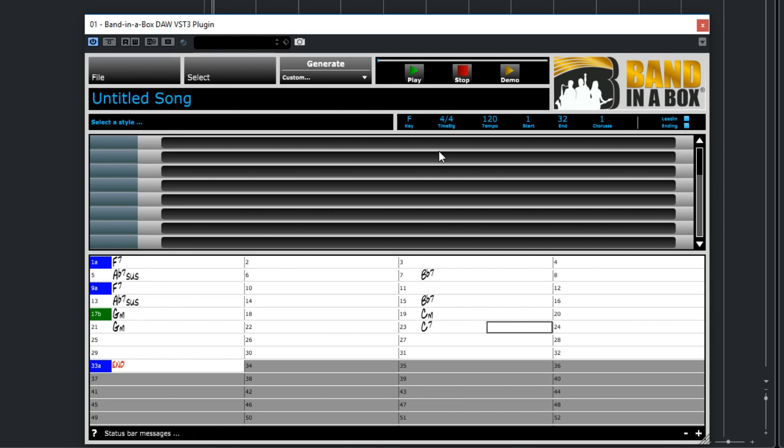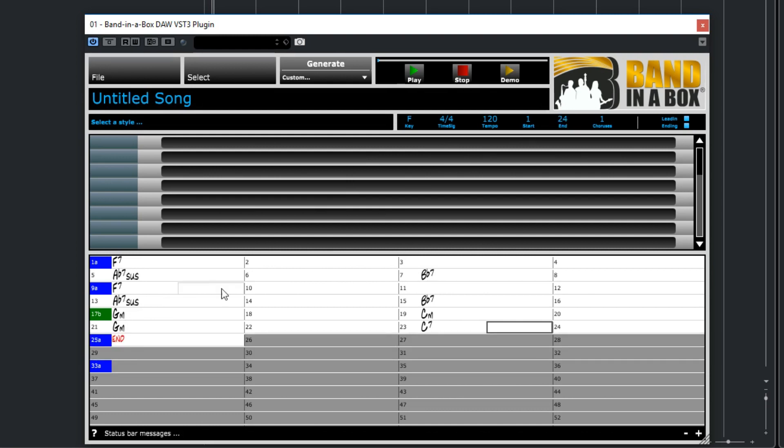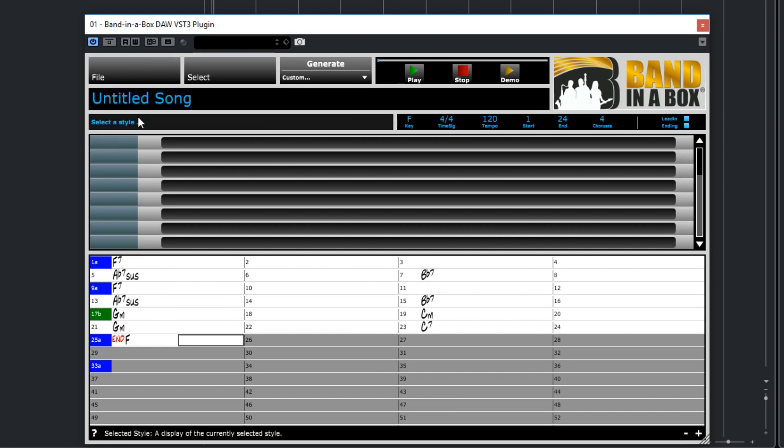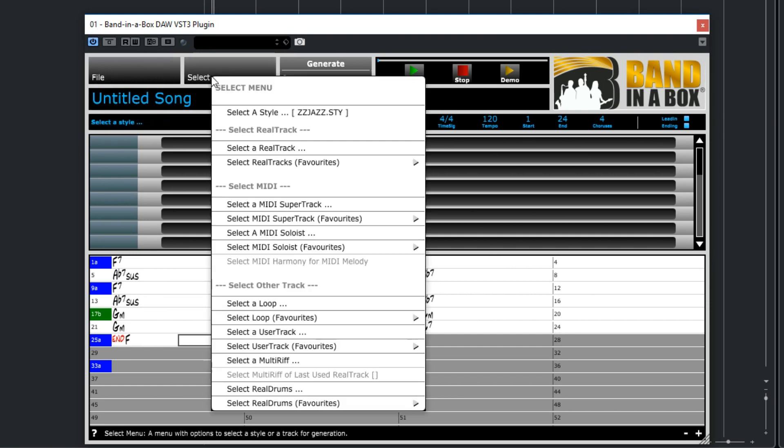I'll change some of the elements up here. I'll make the end bar 24, but I'll actually end on an F chord, and I'll change choruses to four so this entire thing will repeat four times. So now we can select a style either by clicking in the Select a Style area, or by going to the Select menu and picking Select a Style.